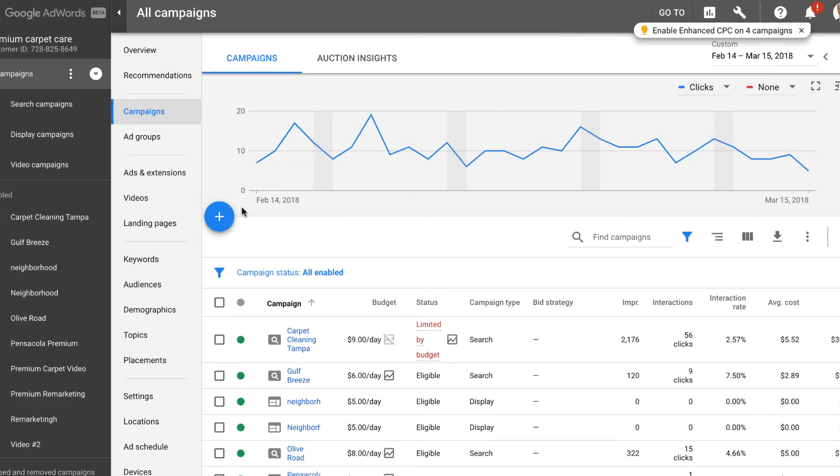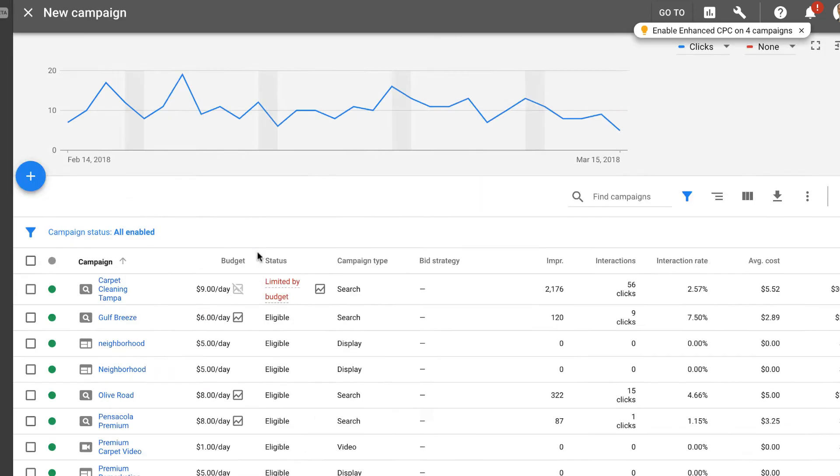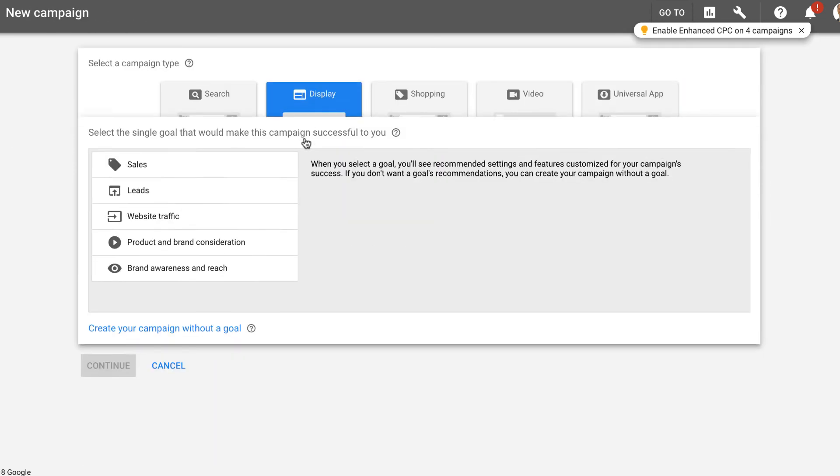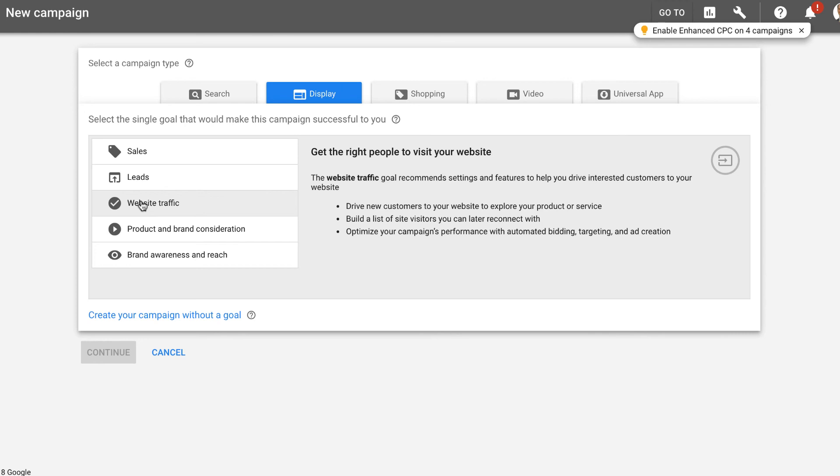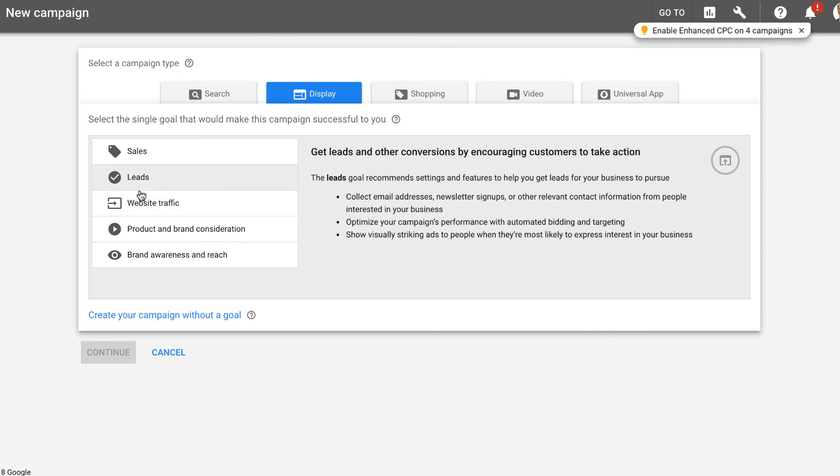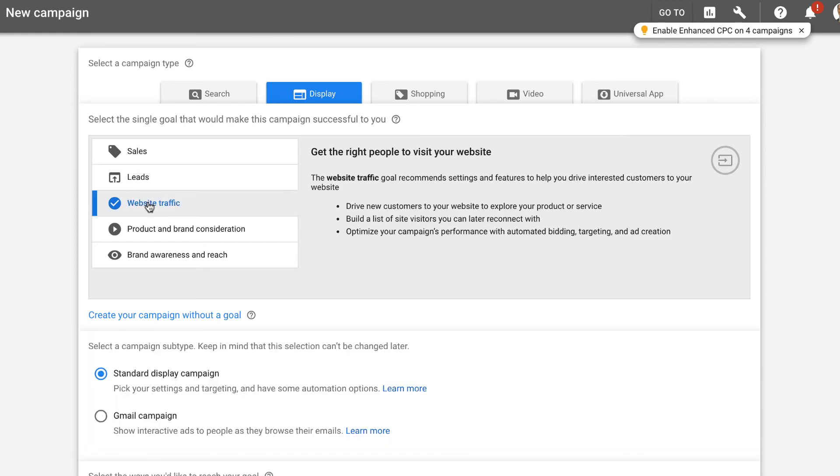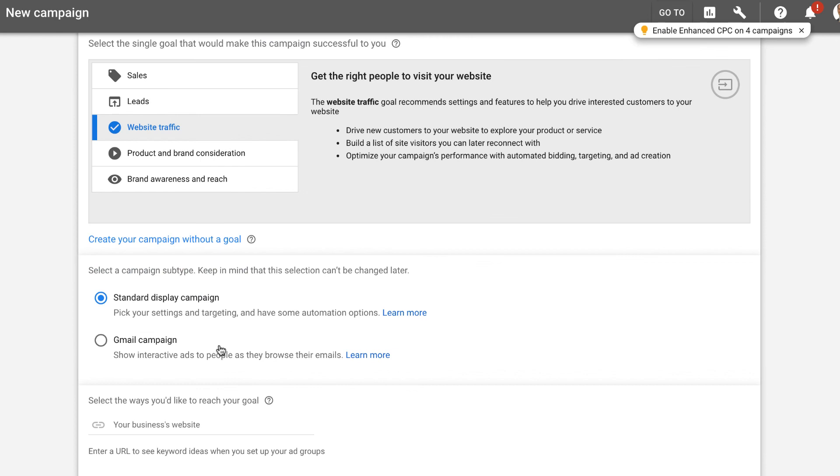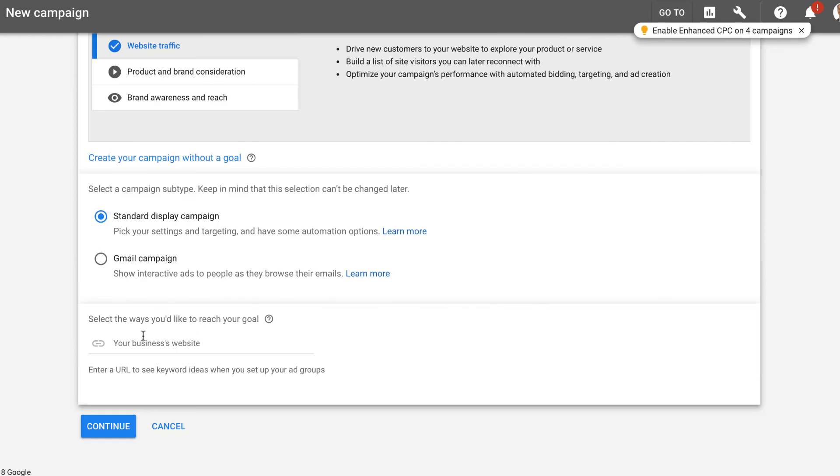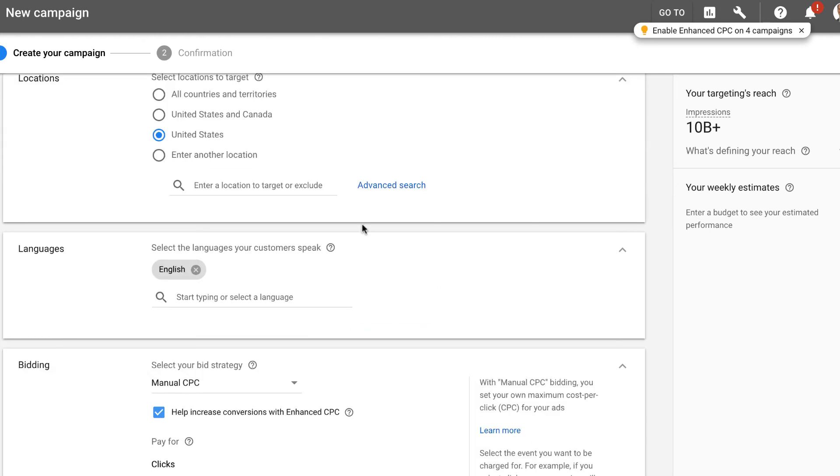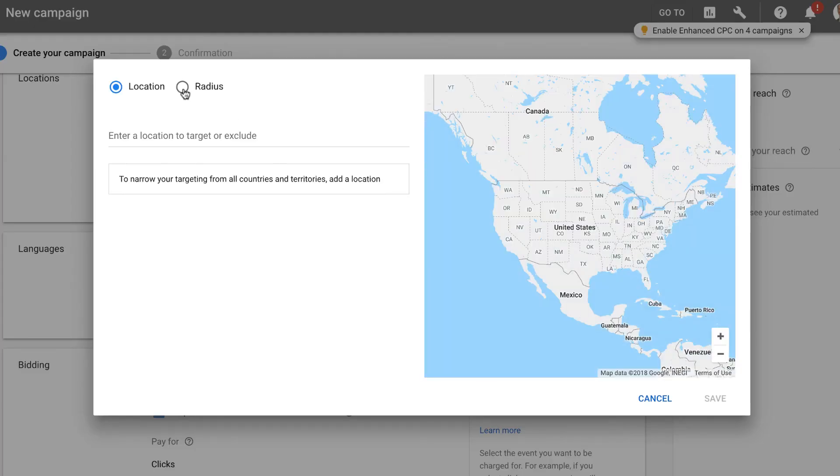Okay, so here we are. We're going to click on New Campaign and pick a display campaign. Ideally, you can do several different ones. We're just going to do, for the purposes of this, website traffic and standard display campaign. There's other ways you can do this. We're going to put in our website address and click Continue. Campaign name, we're going to call this Scenic Hills. And here is part of the magic.